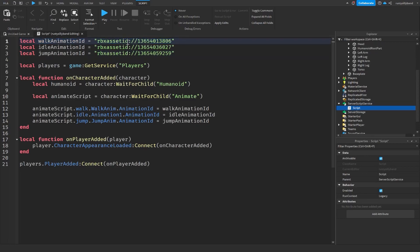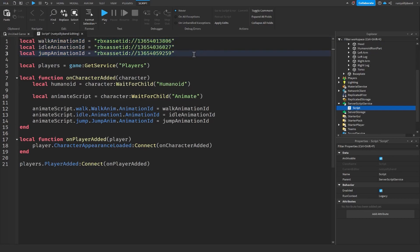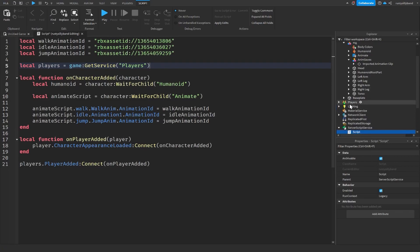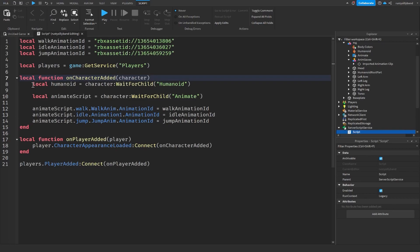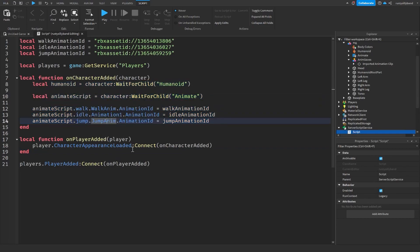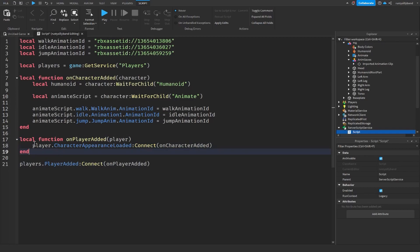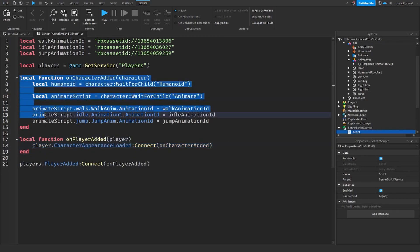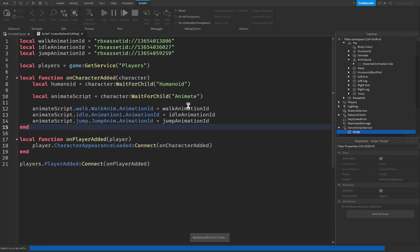To recap the script: the walk, idle, and jump animation IDs are stored as variables at the top. The Players variable accesses the Players service. The onCharacterAdded function grabs the humanoid and the Animate script from the character, then changes the animation IDs. The onPlayerAdded function connects to CharacterAppearanceLoaded so the animation swap runs every time the character loads. Finally, we connect onPlayerAdded to PlayerAdded so it fires whenever a player joins.